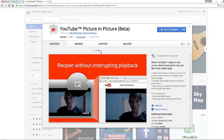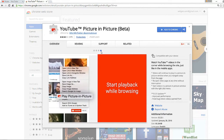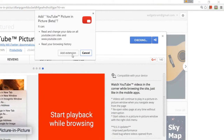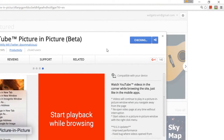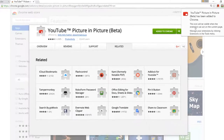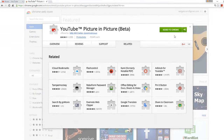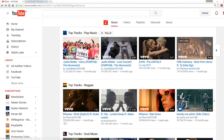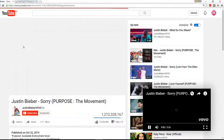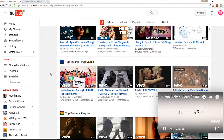All we need to do is download the YouTube Picture-in-Picture Beta add-on from the Chrome Web Store. I've given a direct link in the description below — you can get it from there and just click Add. It will be added. Now, play any video and click back — it's still playing, just like the mobile interface.